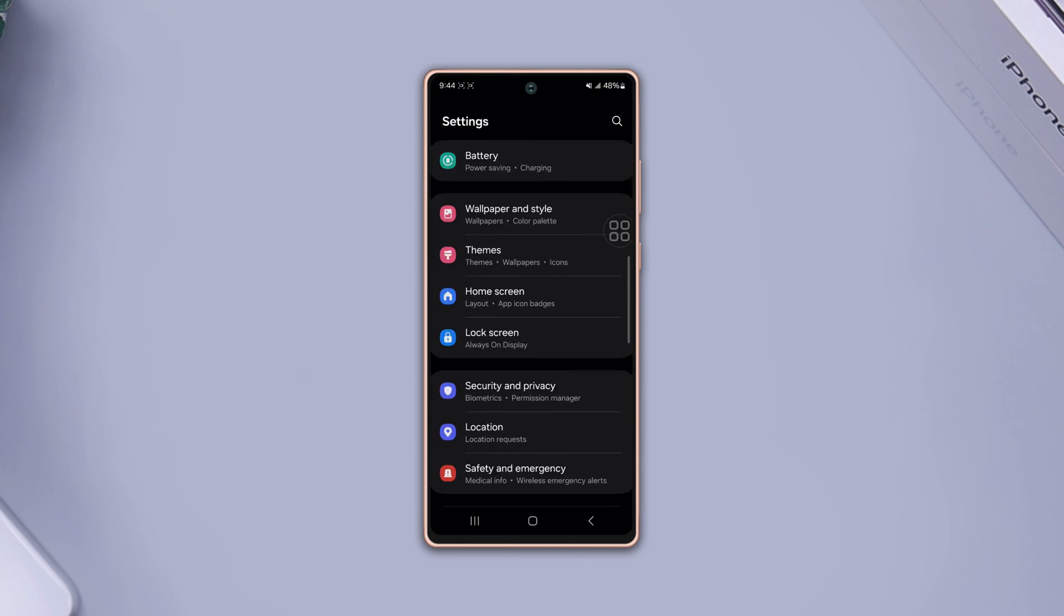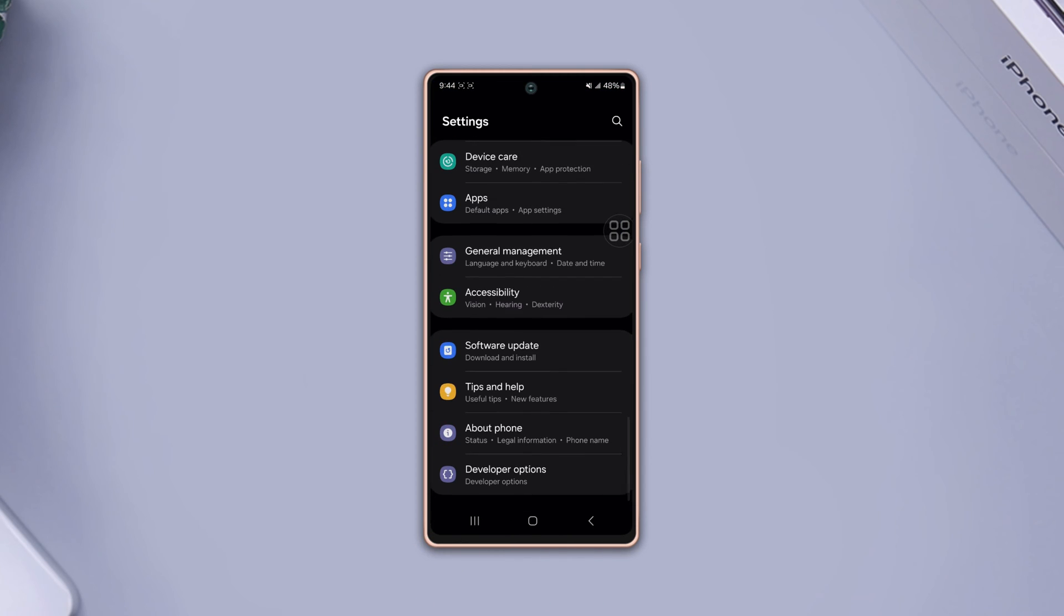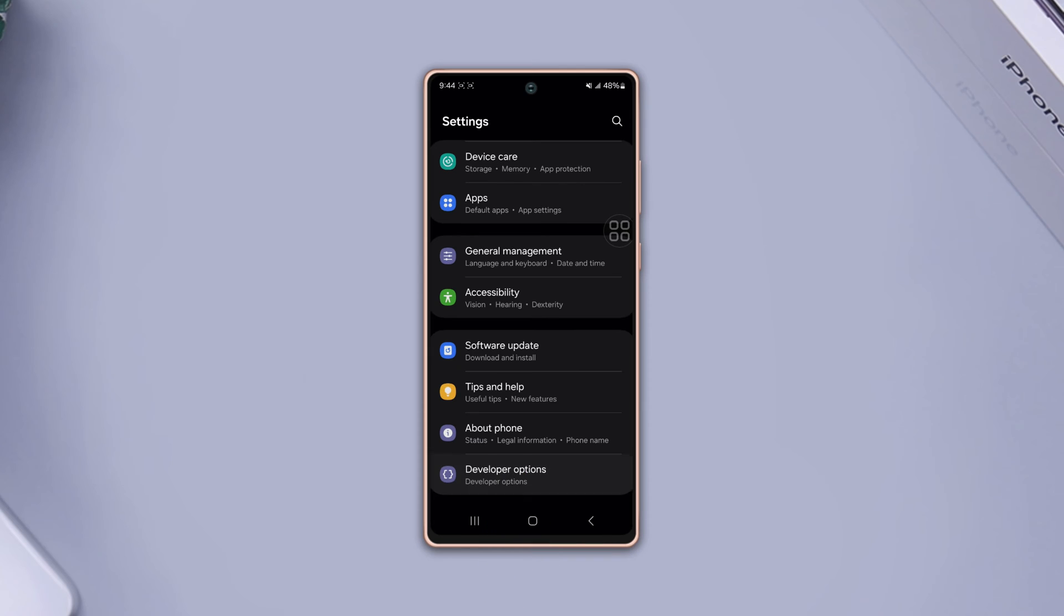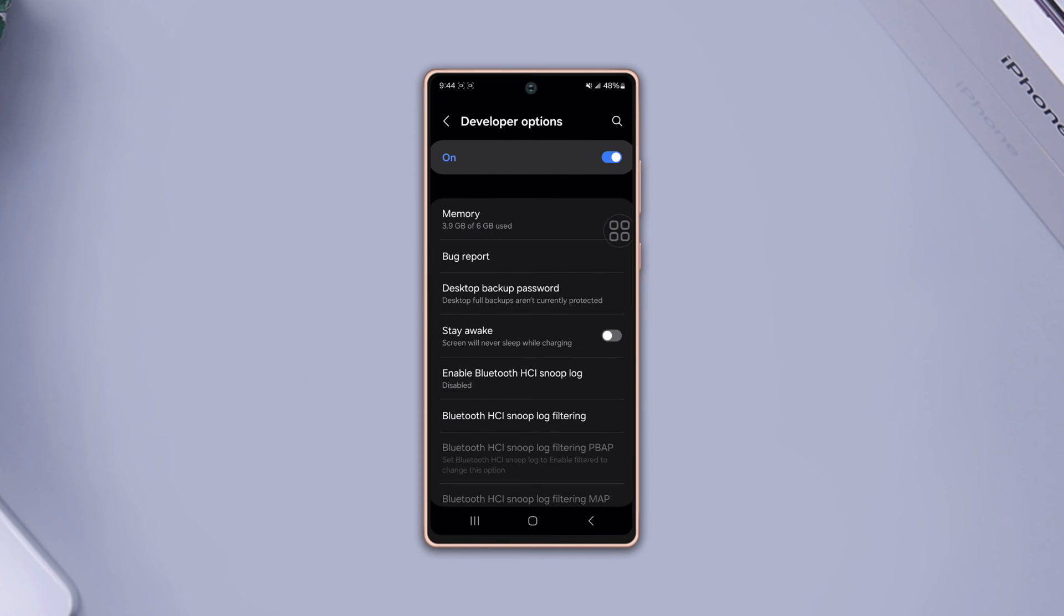Scroll down to the bottom, tap developer options, make sure to turn it on. After that, tap enable Bluetooth HCI Snooplog, then tap enabled.